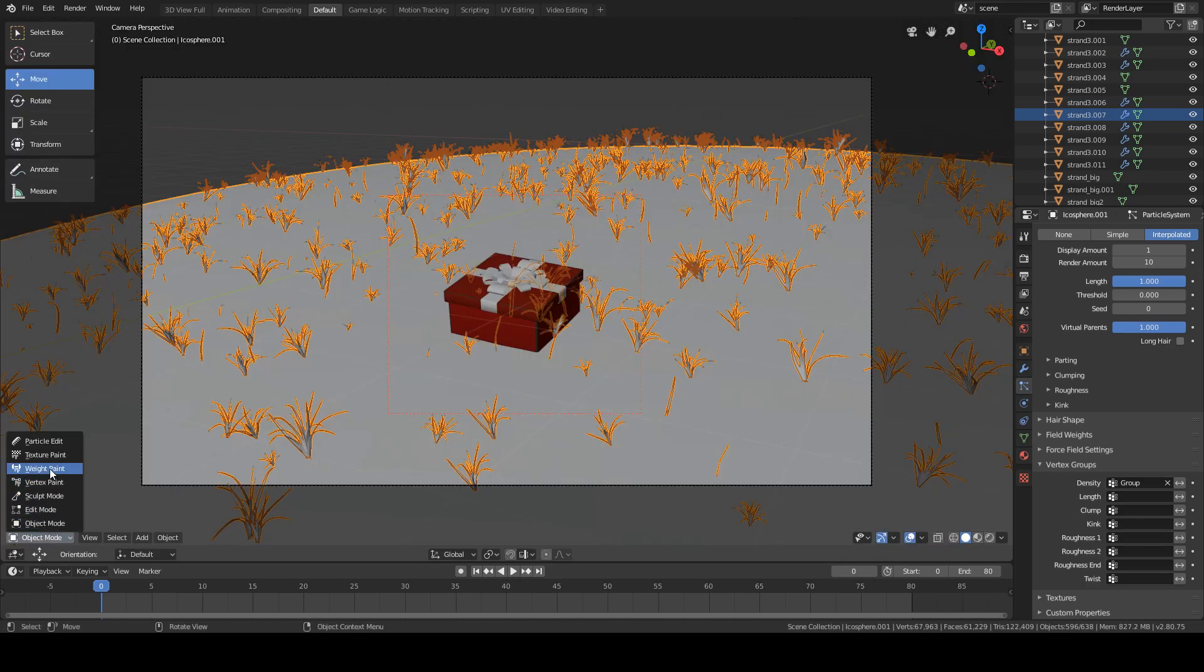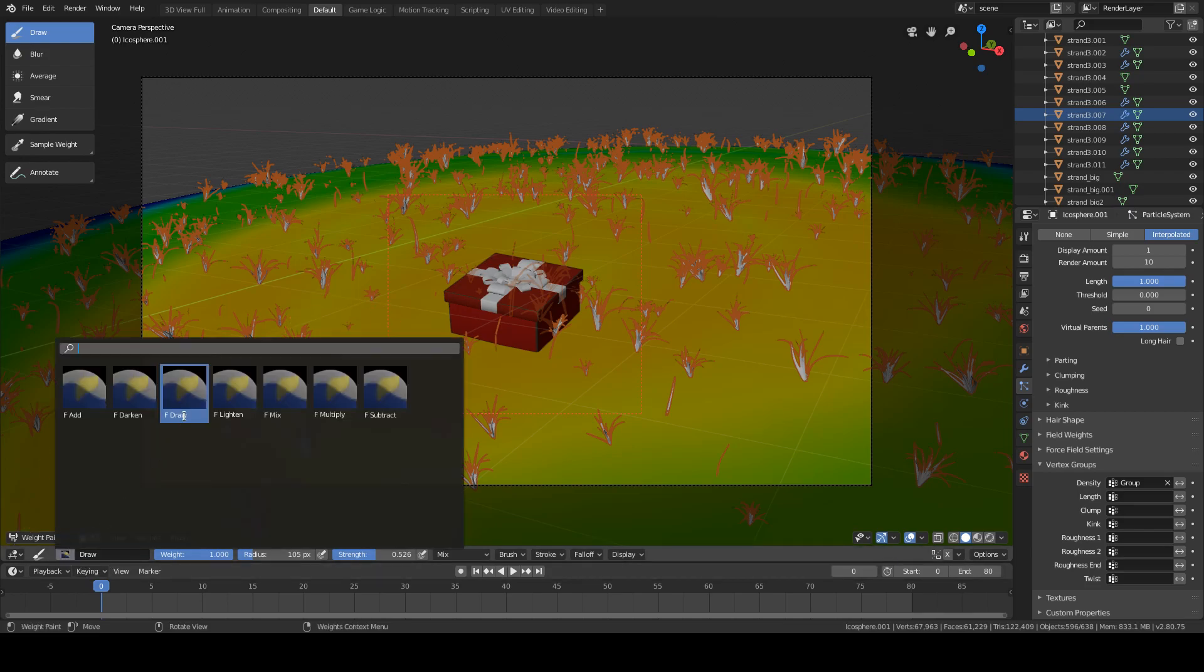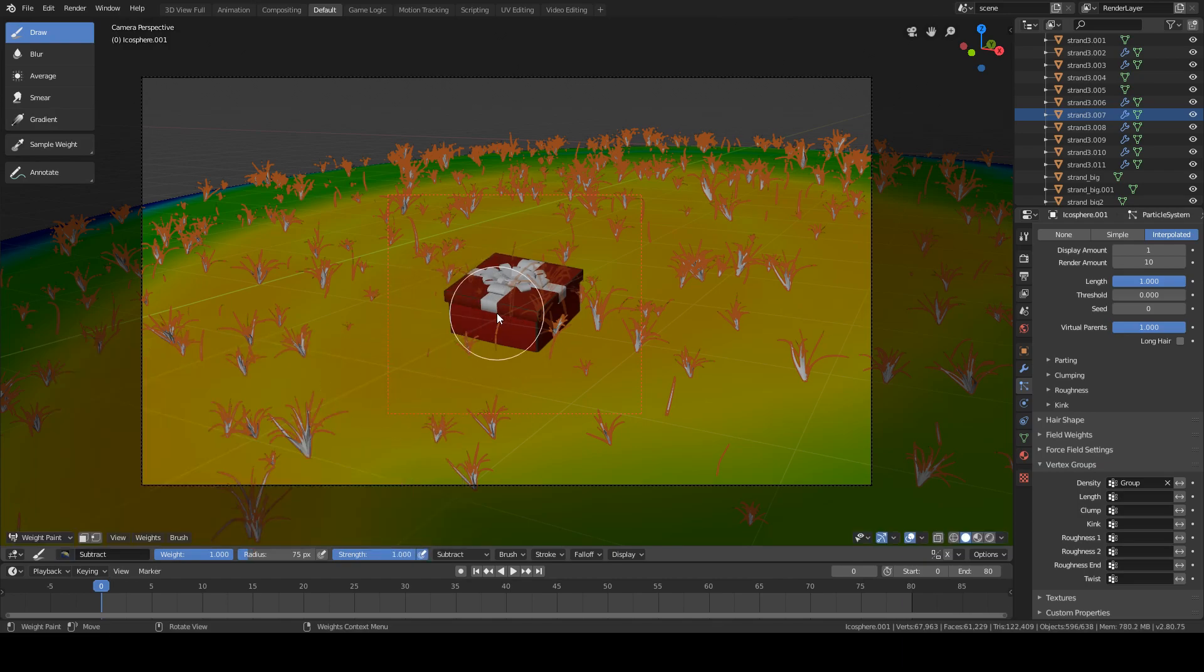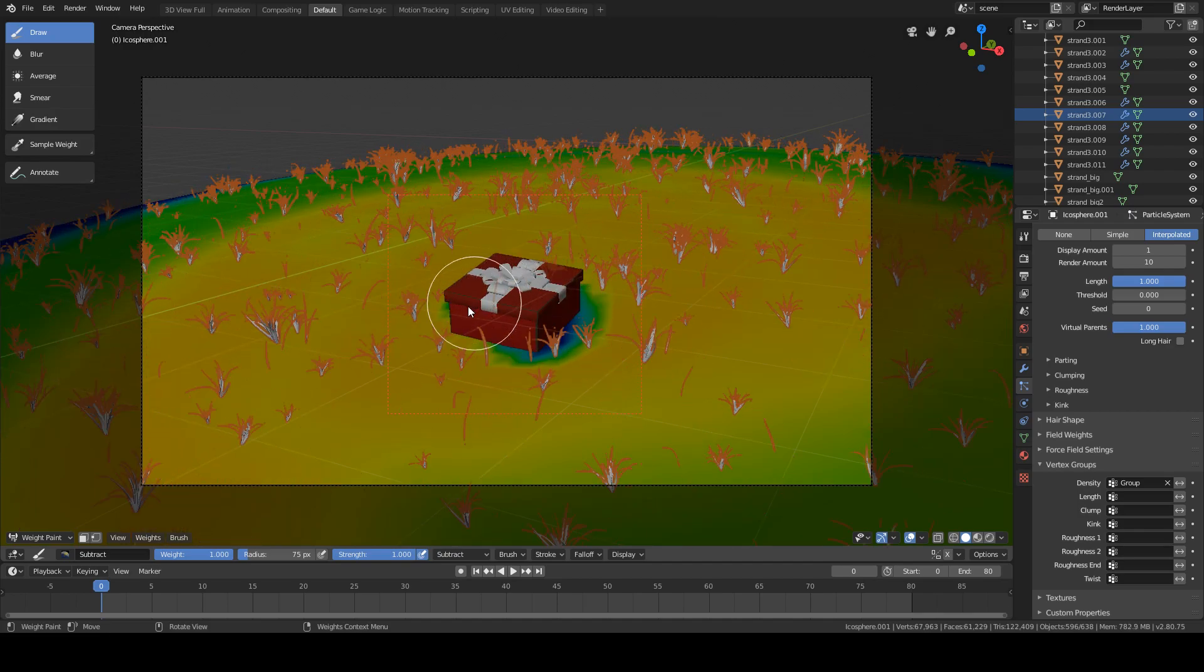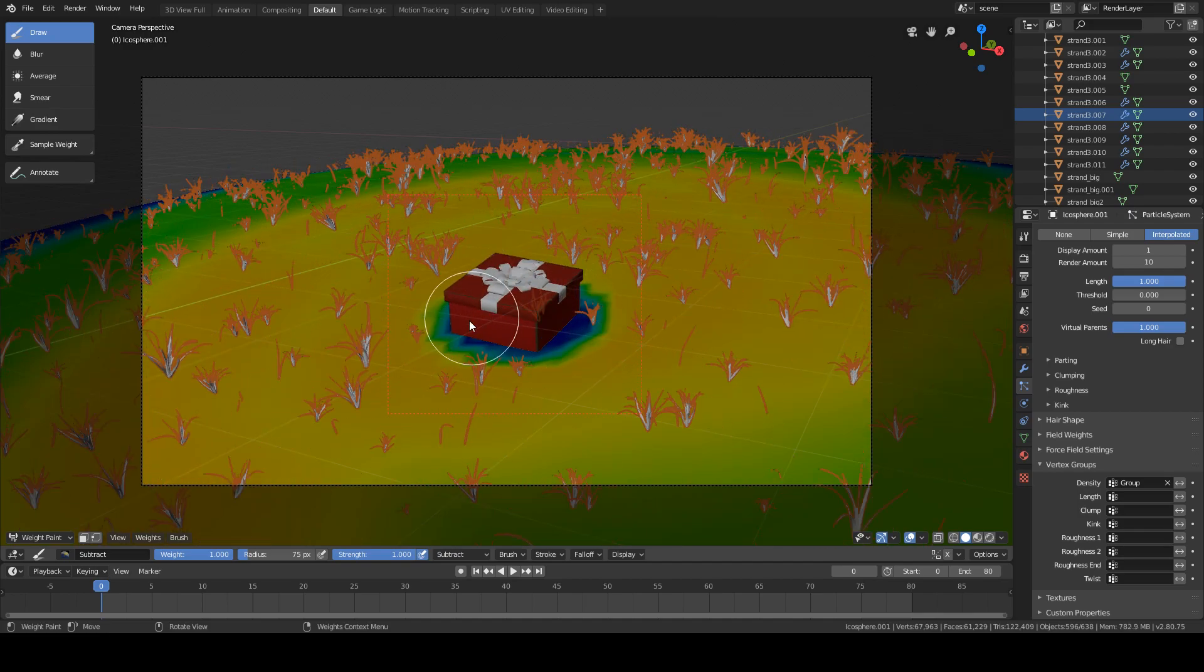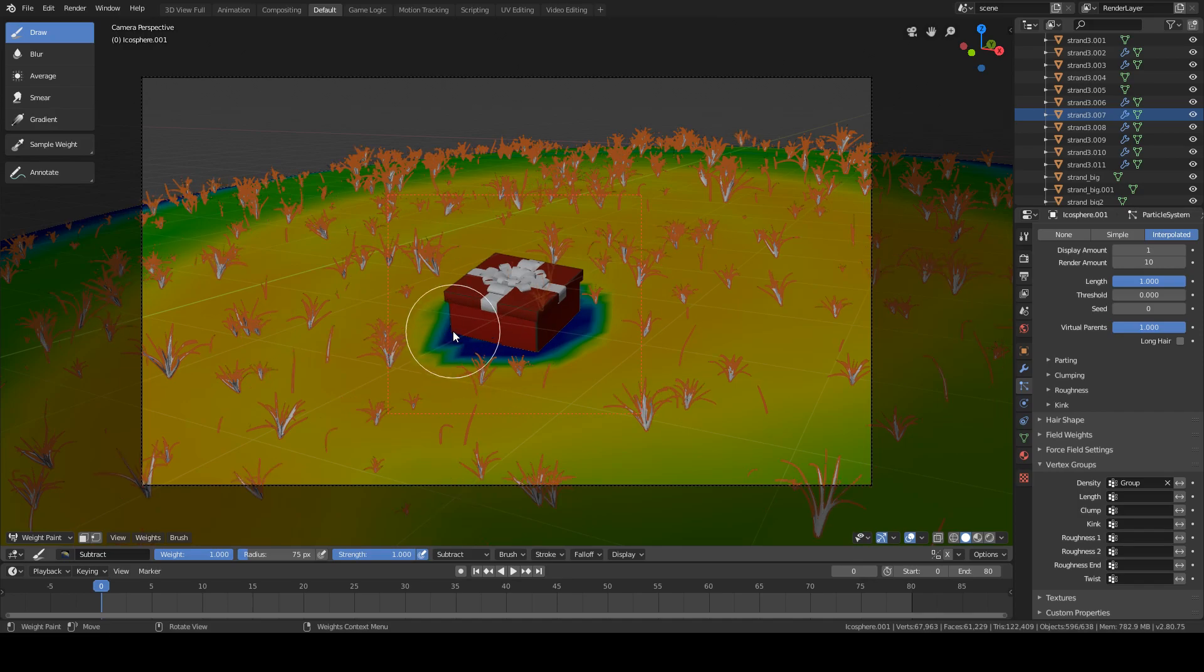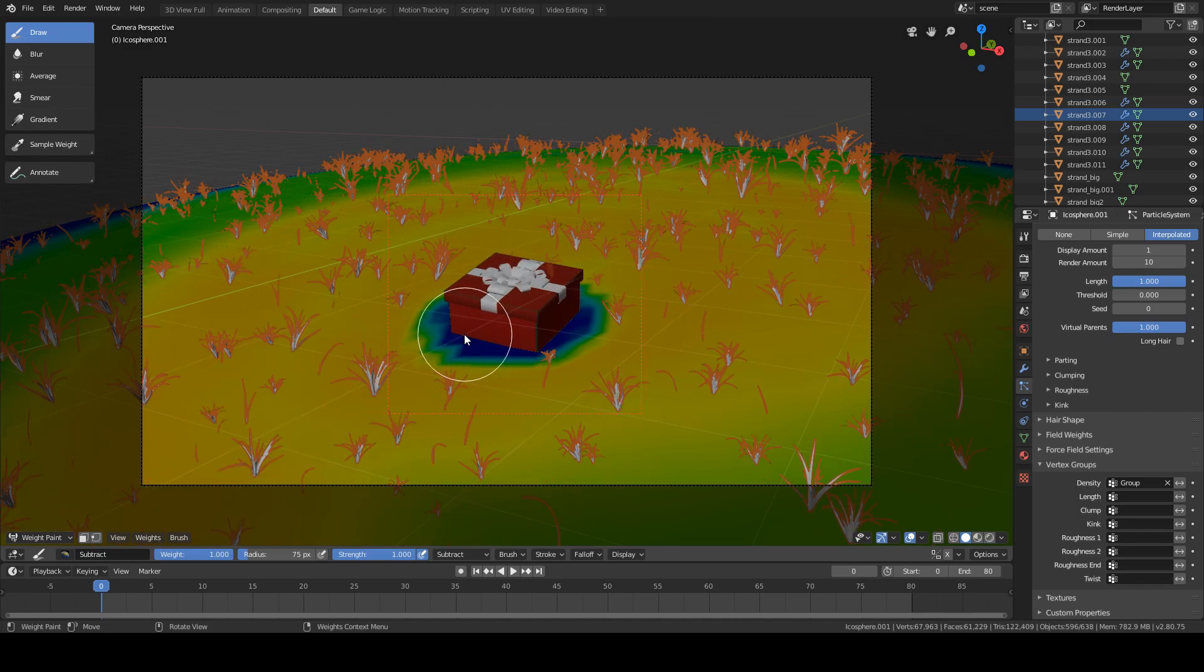Go into weight paint mode again, but instead of choosing the draw brush, we will select the subtract one. I'm gonna choose this decent size and start drawing around the present, also near the present, not exactly just beneath it, but a bit around.